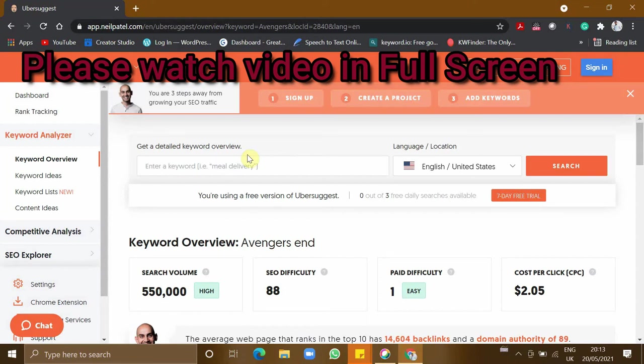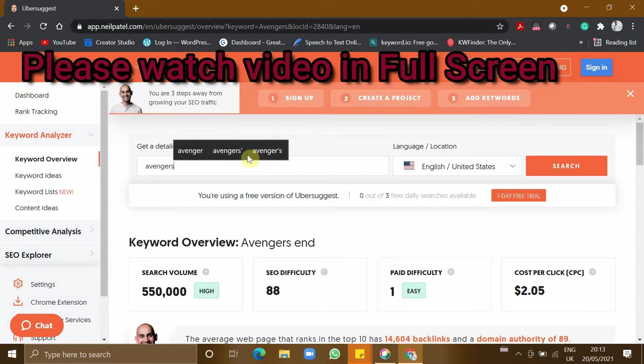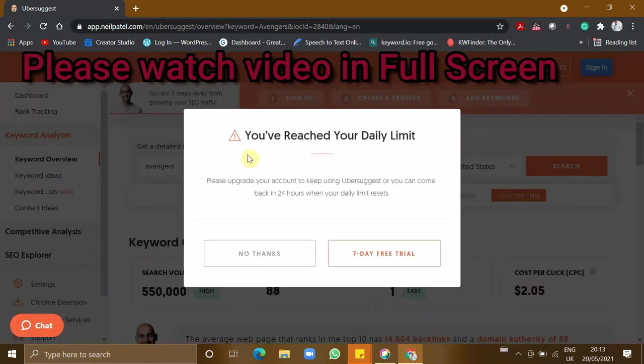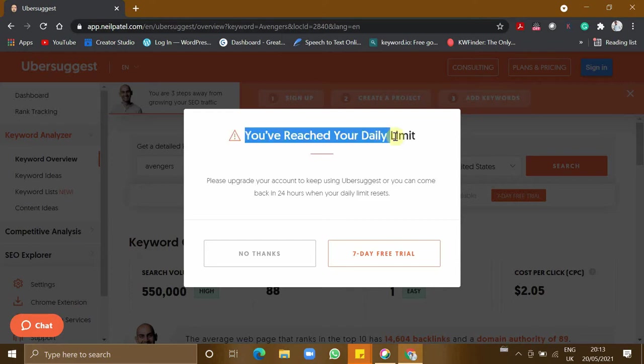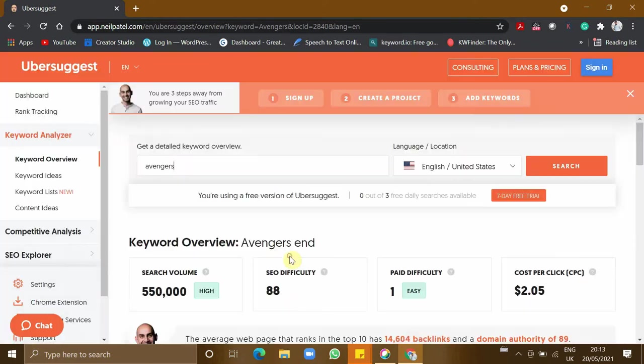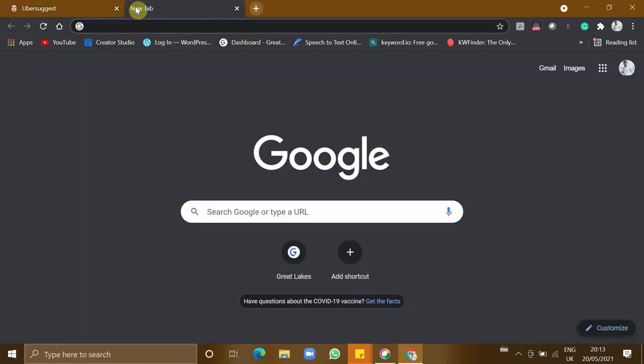When you want to do keyword research for a large number of words or a list of words, and you see this message that you've reached your daily limit, it's going to be annoying. That's why I have interesting tools that are completely free where you can search unlimited words.